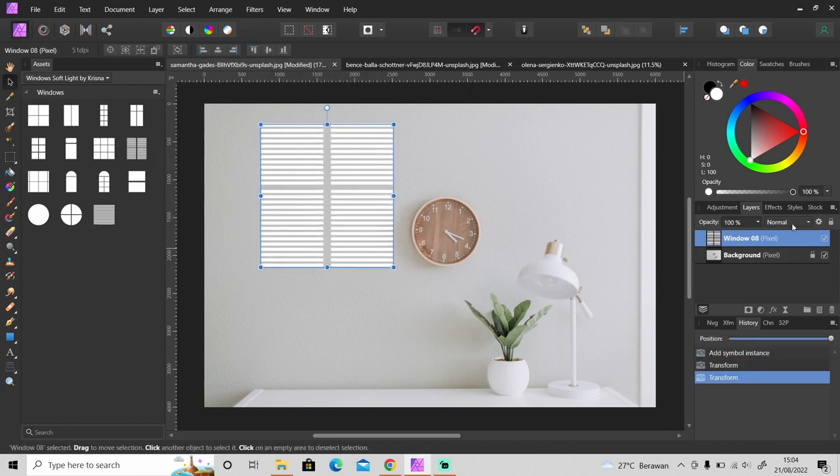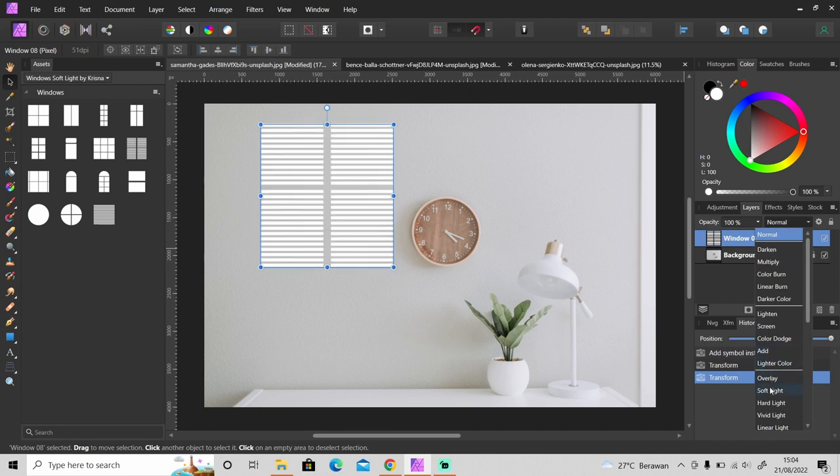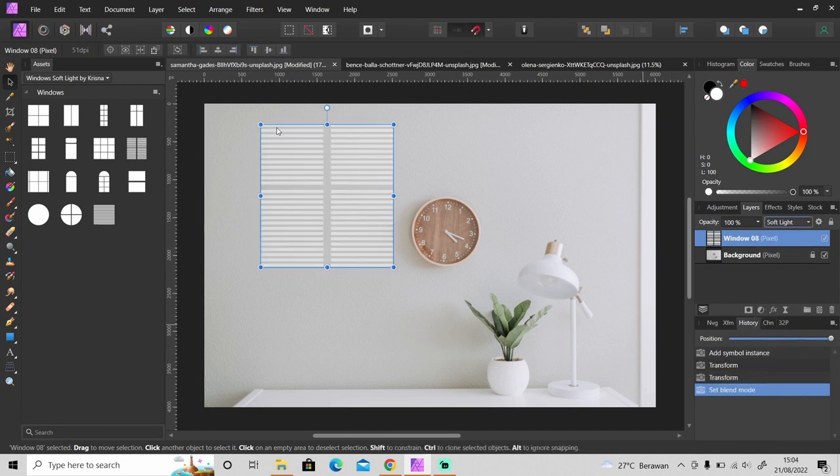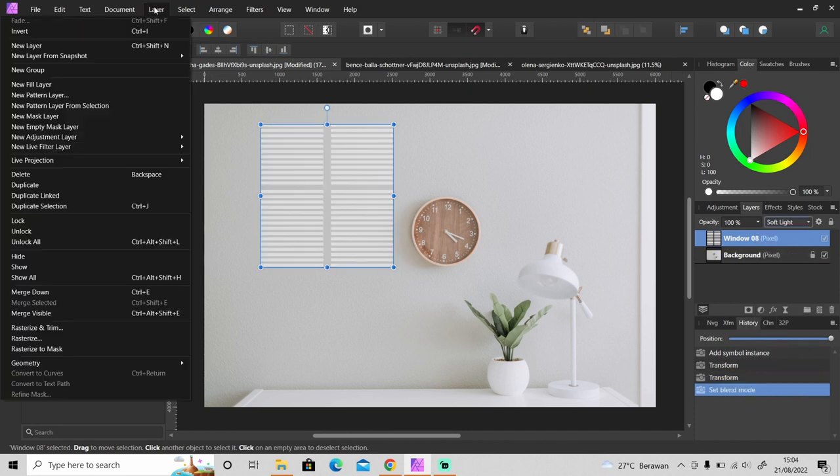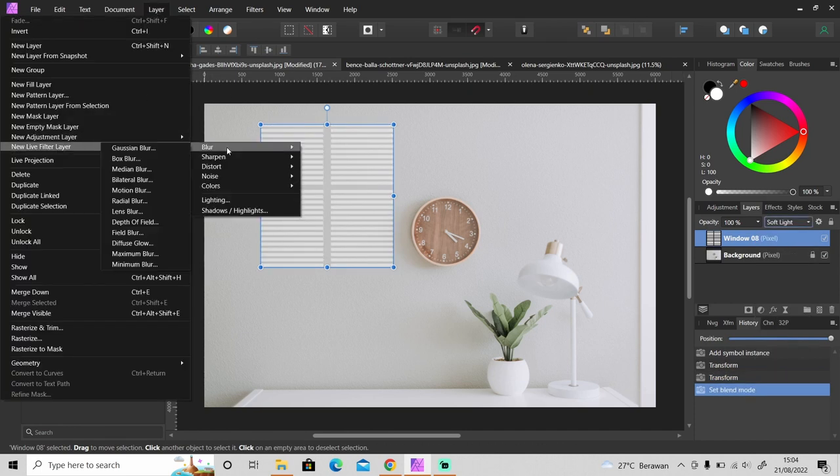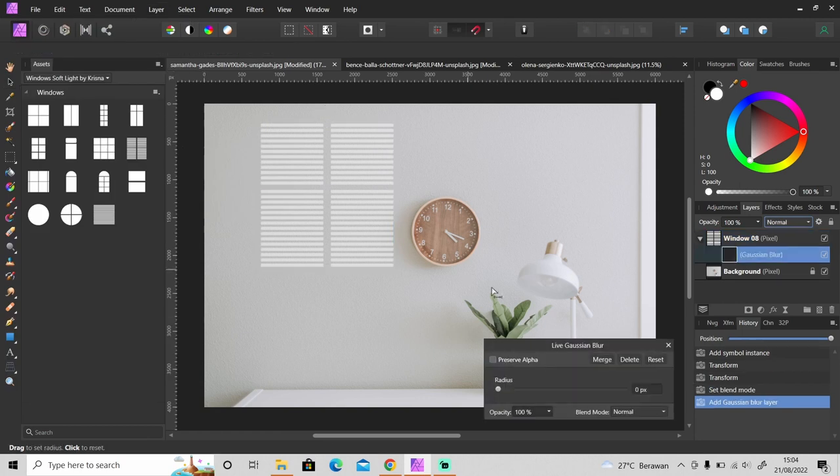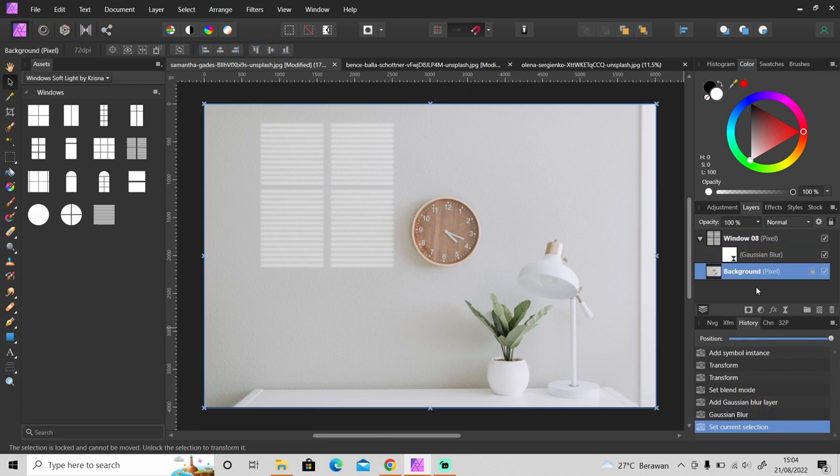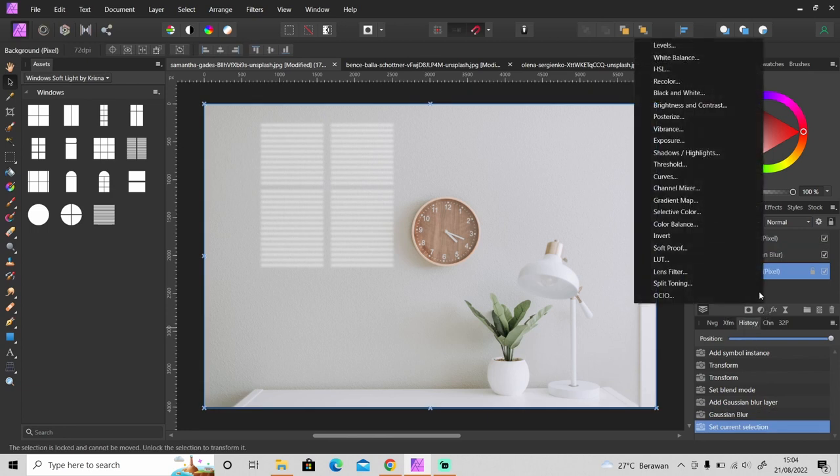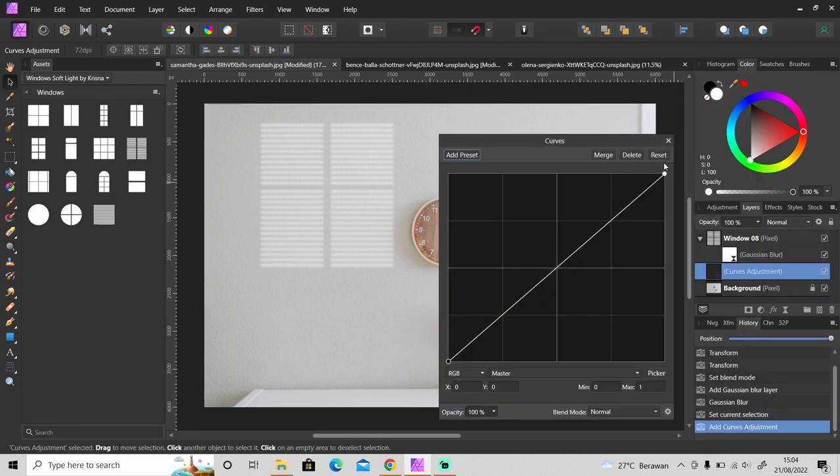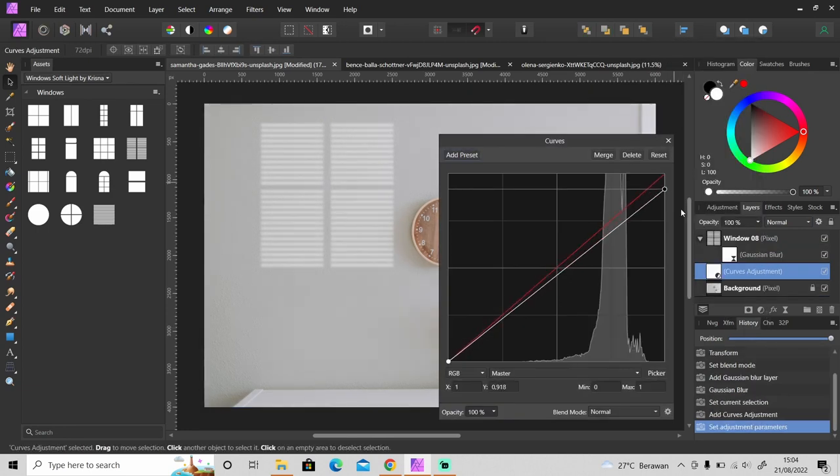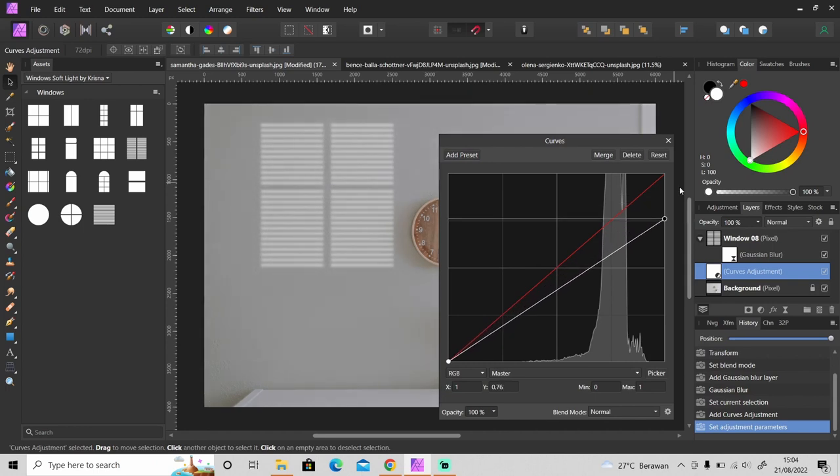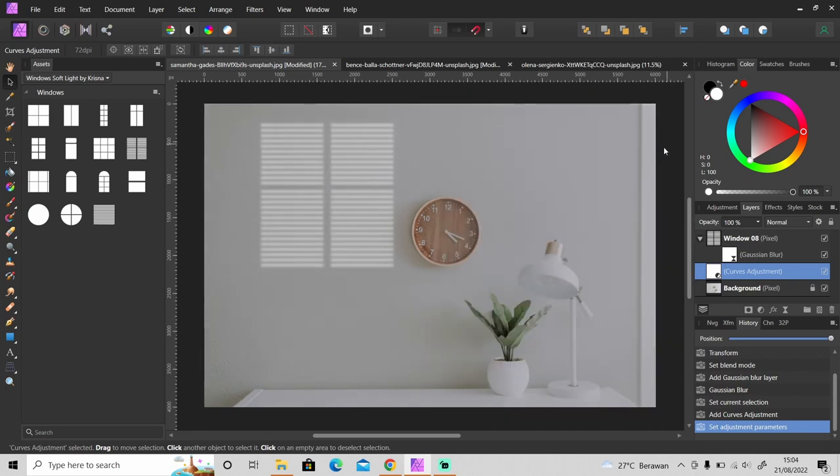Then just like before, change the blend mode from normal to soft light and apply Gaussian blur like this. Then apply curves adjustment to make this photo darker to make the effect look more realistic.